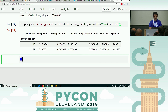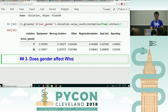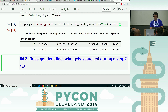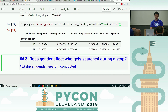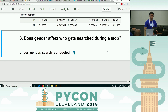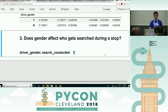Let's move on to the next one. I realize we're only on number three and I've got many, many exercises. Does gender affect who gets searched during a stop? The relevant columns here are driver gender, like before, and search conducted. Does gender affect who gets searched during a stop? Those are the two columns that are key. There might be things from the previous exercise you can use or there might not. Do your best.